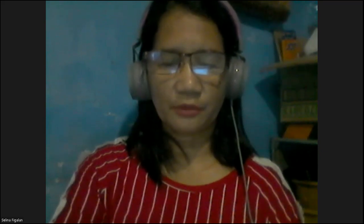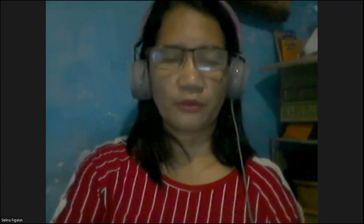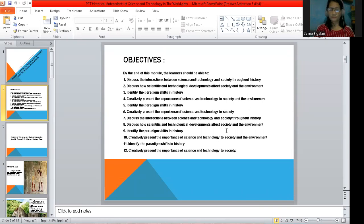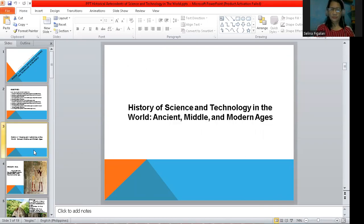We are now on your first topic in Science, Technology and Society, which is entitled 'Historical Antecedents of Science and Technology in the World.' These are the objectives for your Module 1. This is about the history of science and technology in the world, starting from the ancient, into the middle, to the modern ancient — this is the evolution of science and technology.